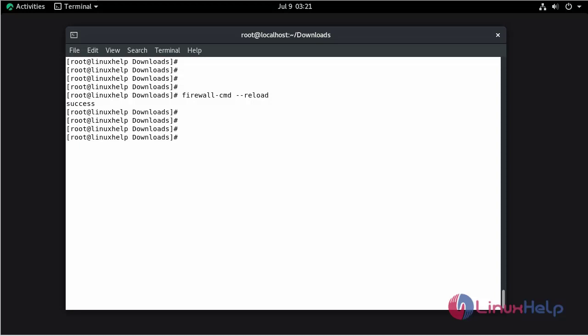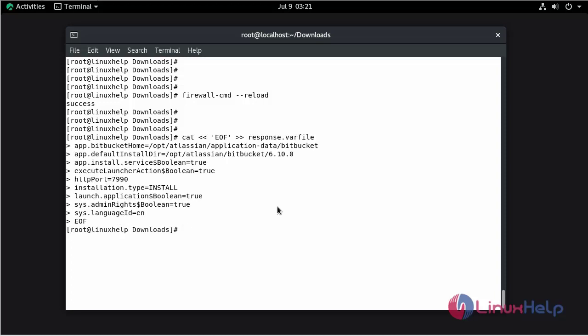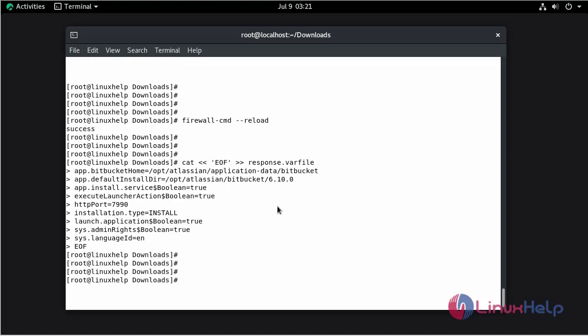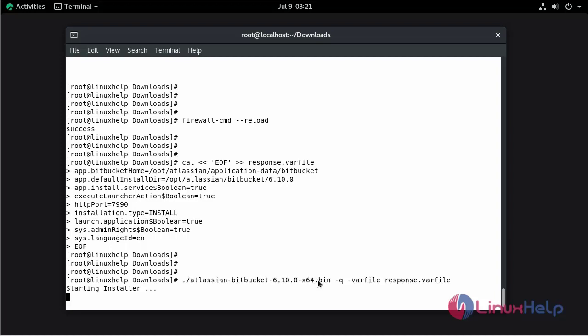Now reload the firewall. Now make some configuration to access Bitbucket. Now I am going to start Bitbucket by using the following command. The Bitbucket installer is starting.